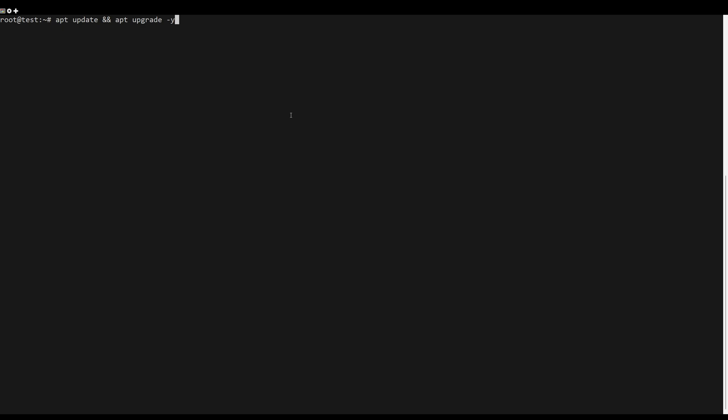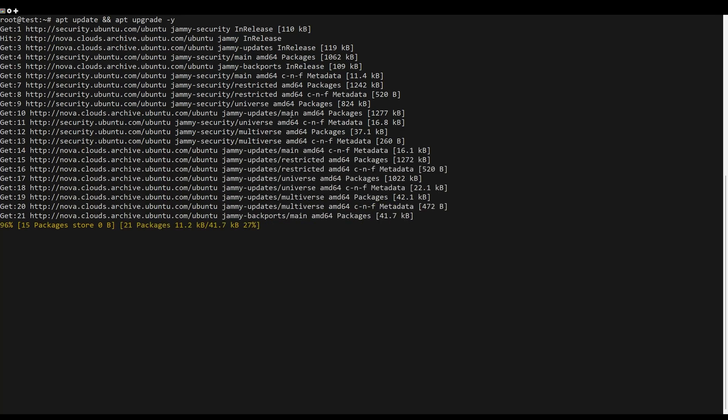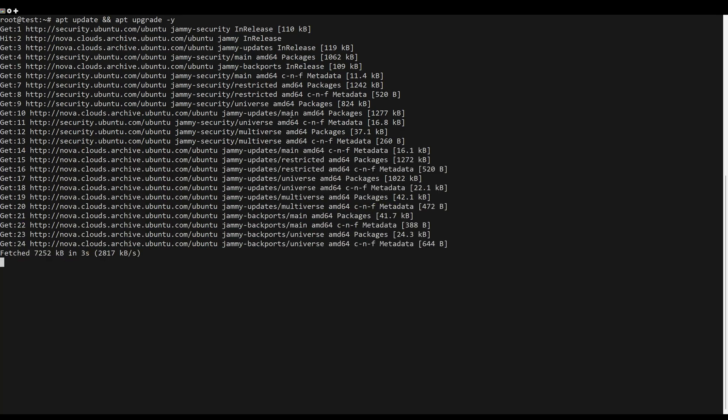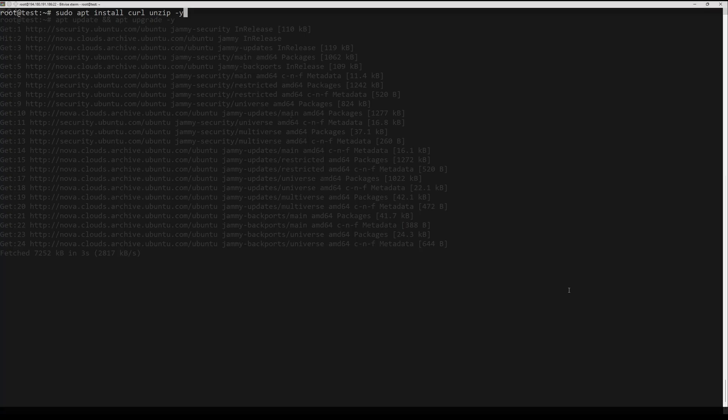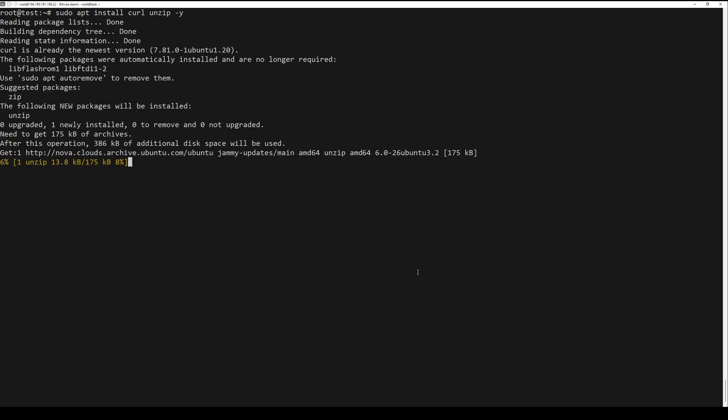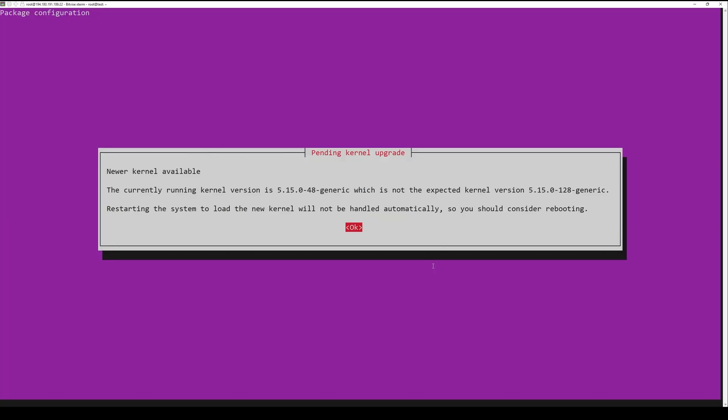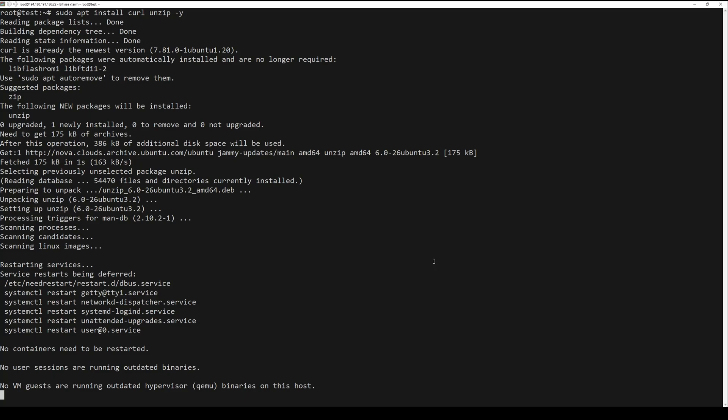First, what you need to do is update the server packages. You can do this by the following command. Pi-hole requires curl and unzip. Install them if they are not already installed on your server. You can install it by running the following command.